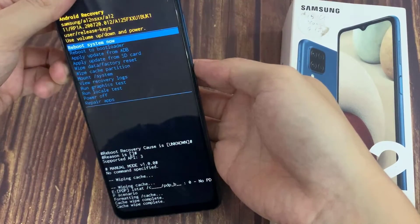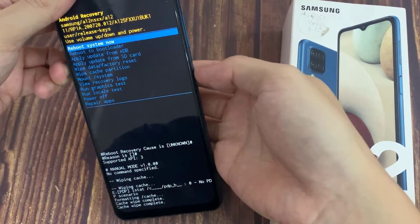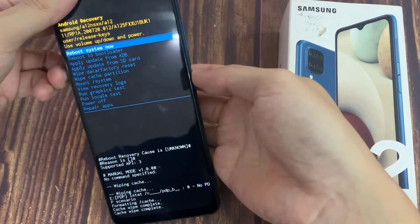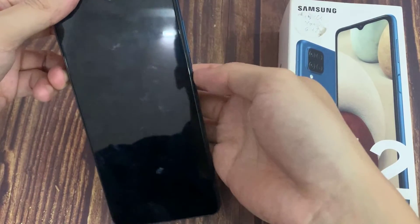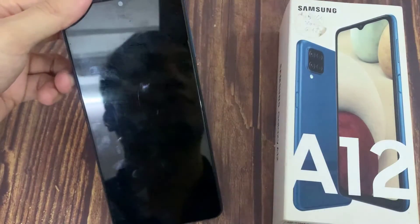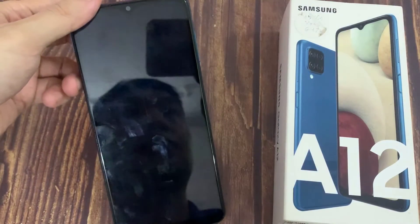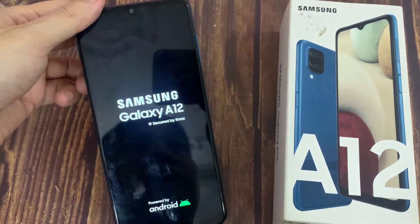And there we go — cache wipe complete. At the bottom it should be visible. Then select reboot to system. Thanks for watching this video.